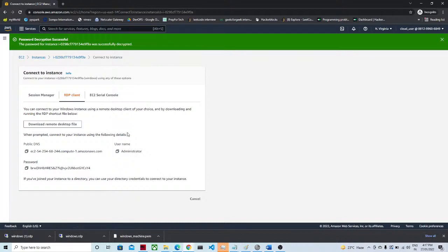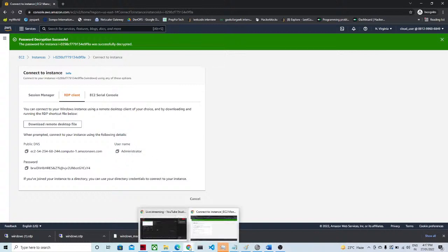We will see you in the next lecture, where we will see how to create a Linux machine.